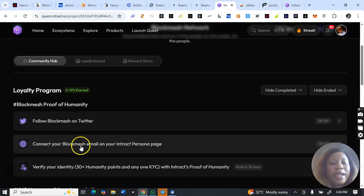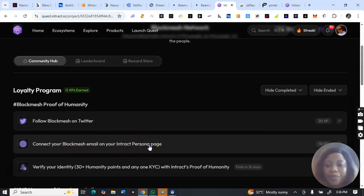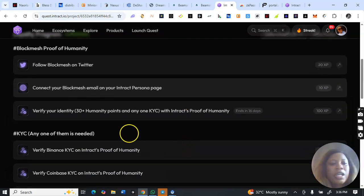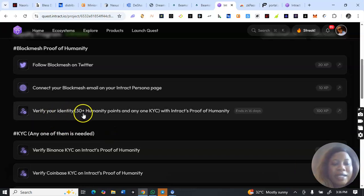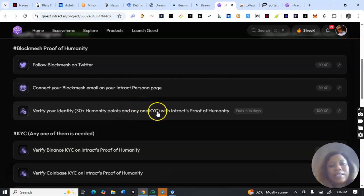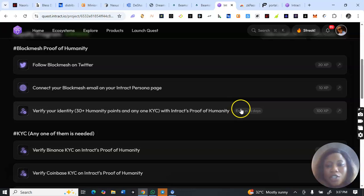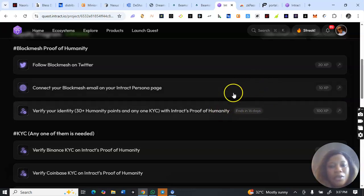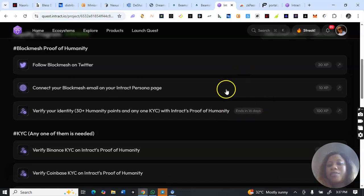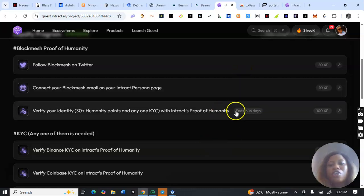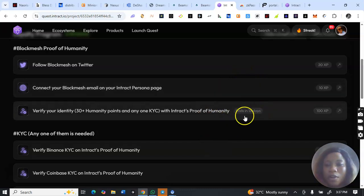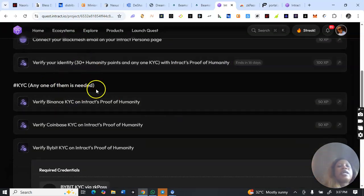You have to follow them and connect your Block Match email on your interact page — the exact email you used to sign up on Block Match. Then you have to verify your identity with 30 plus humanity points using interact's proof of humanity. The ending time is 16 days, so tell a friend if you have anyone mining Block Match — share this video so they can complete the verification.